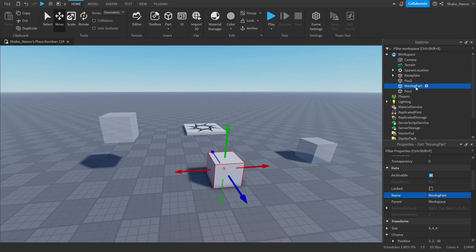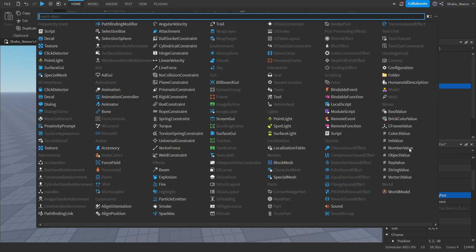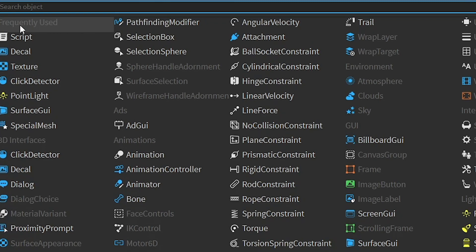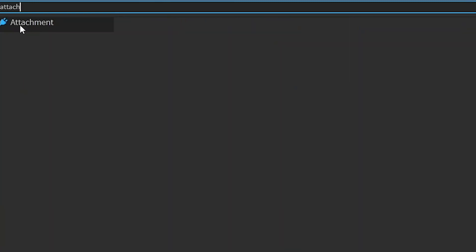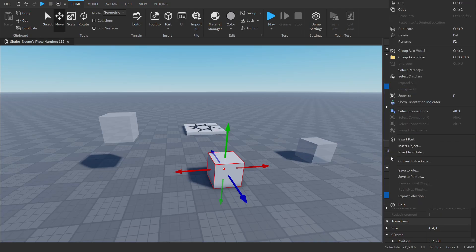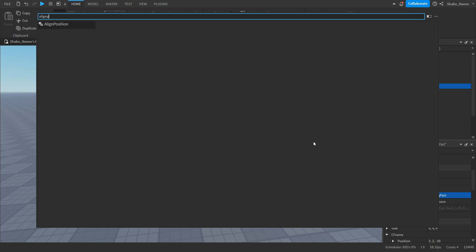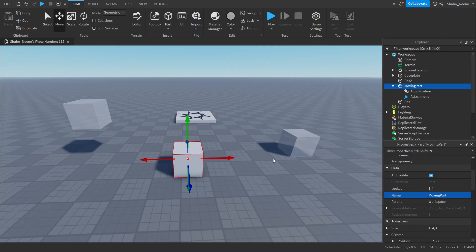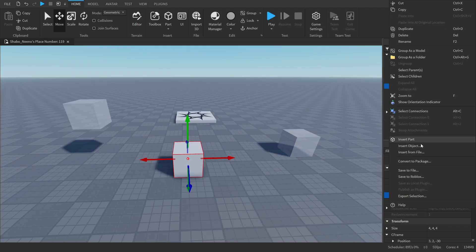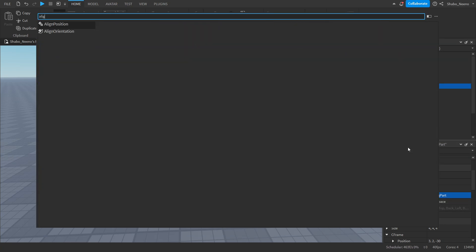Now we're going to go to explore, right click it, insert object, attachment, and then right click it again, insert object, and then align position. And if you don't want it to spin uncontrollably whenever you stand on it, right click it, insert object, align orientation.